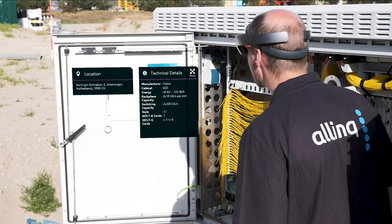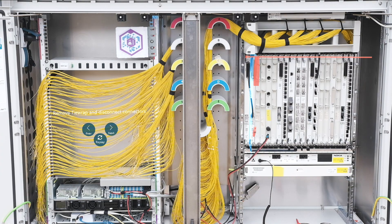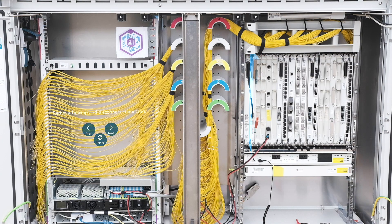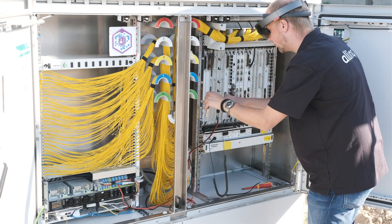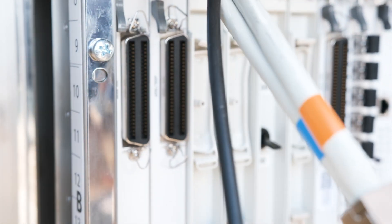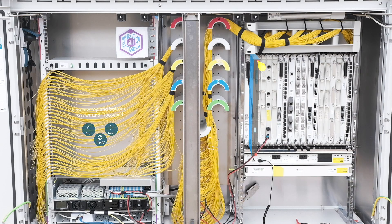When performing repairs to critical infrastructure elements, it is essential no errors are made, as these errors can shut down large parts of the Netherlands telecom infrastructure.